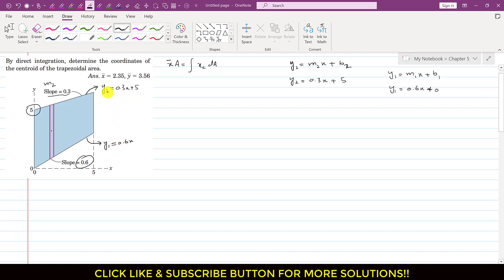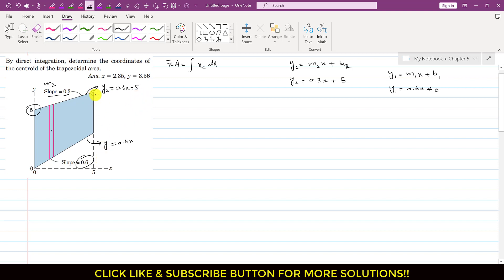We can verify: when x = 0, y2 = 0.3(0) + 5 = 5. When x = 5, y2 = 1.5 + 5 = 6.5. So the whole top edge of the trapezoid is represented by y2 = 0.3x + 5, and the slanted bottom edge by y1 = 0.6x.